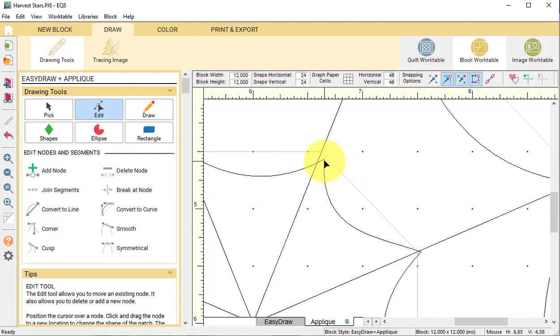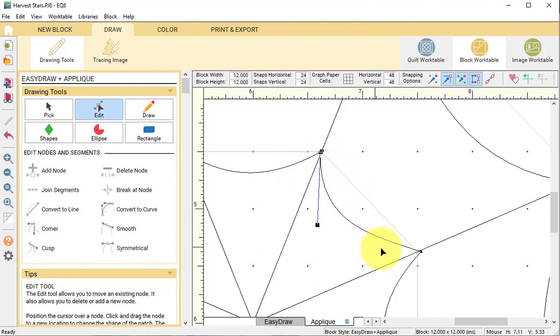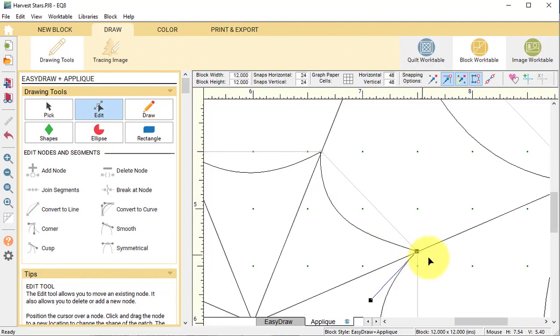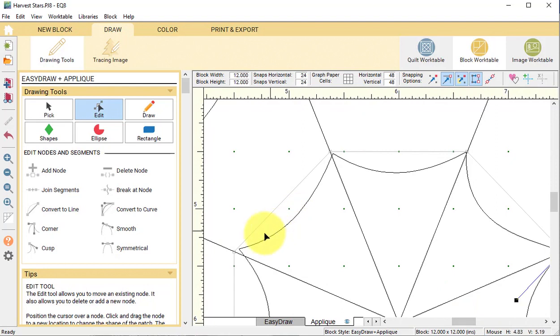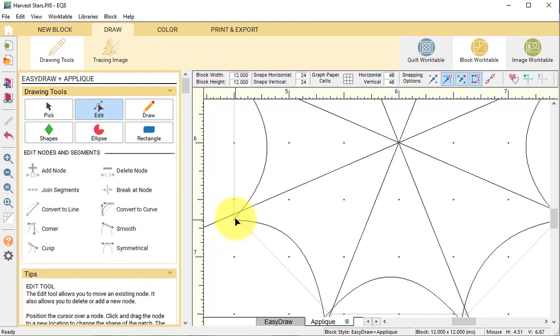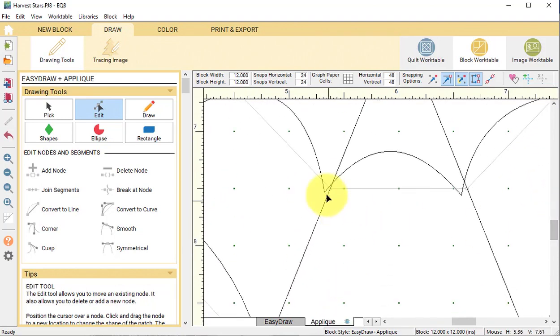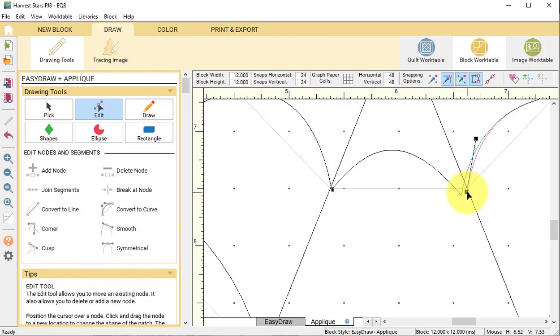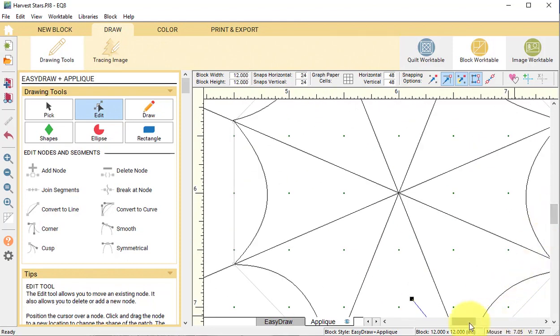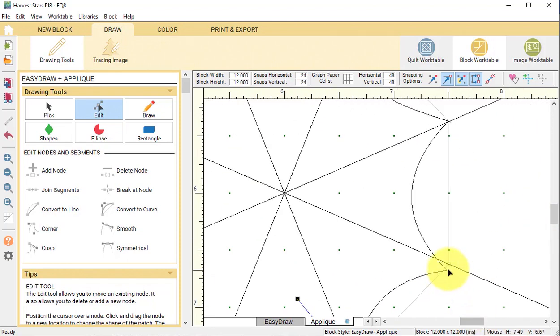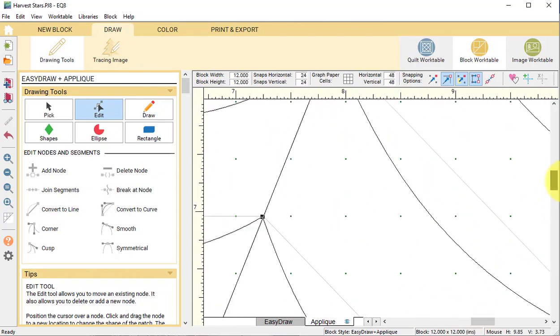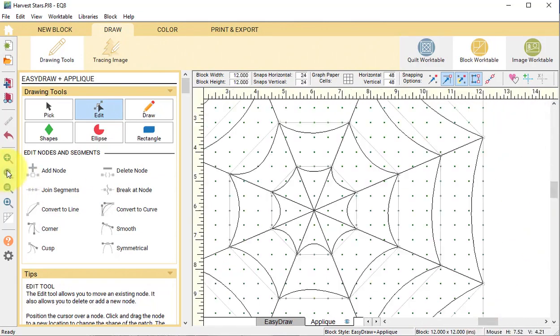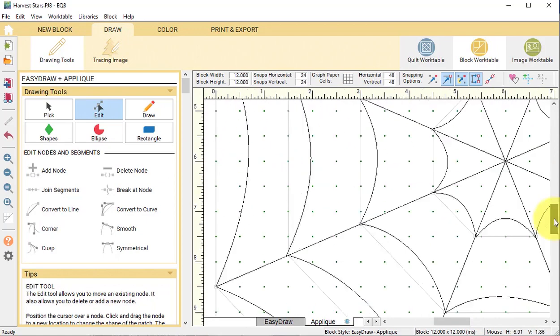If you zoom in on those intersecting nodes, you'll probably notice that they're not quite matching those slanted lines. While you're zoomed in, you can use the edit tool and move the actual nodes so that they intersect with the lines. You don't have to be super picky about this, but sometimes we just like to get things to match. Let's fast forward through the rest of the cleanup.